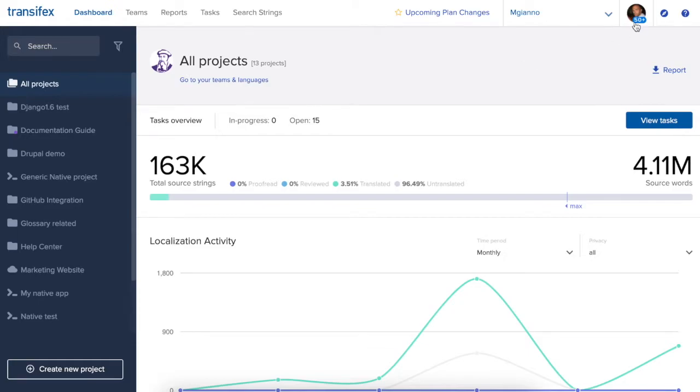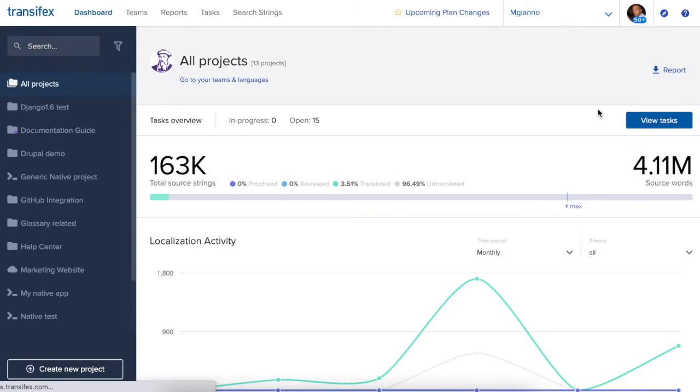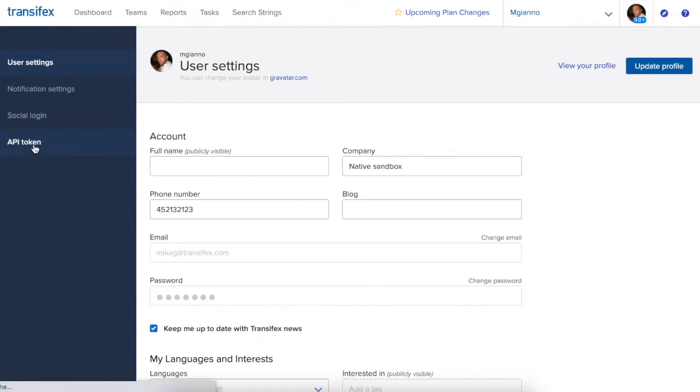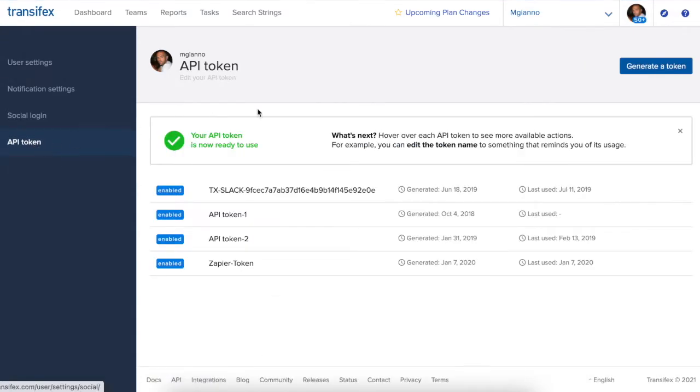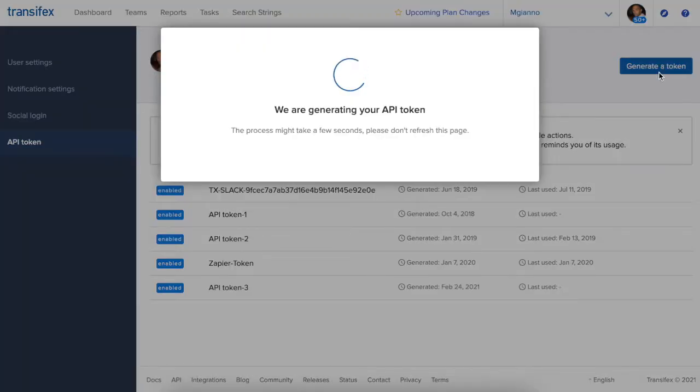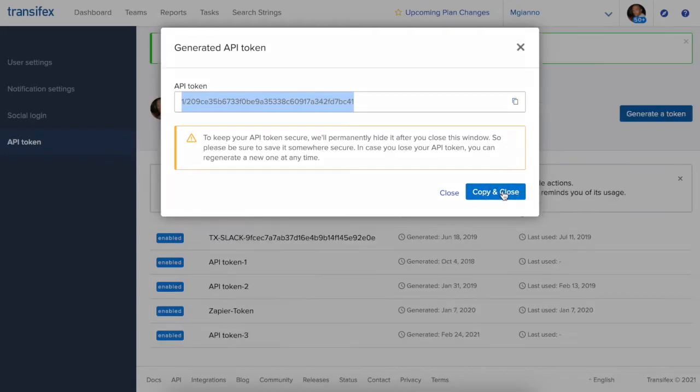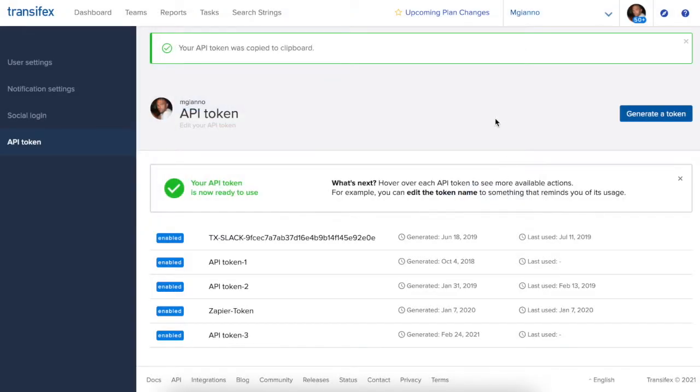Starting from the Transfex dashboard, click on your avatar and choose User Settings. Then navigate to API token to generate a token for the Figma plugin. Click Generate Token and copy the API token.